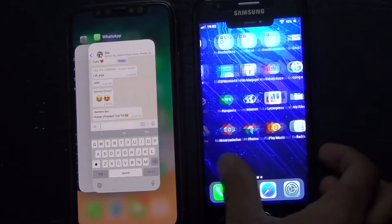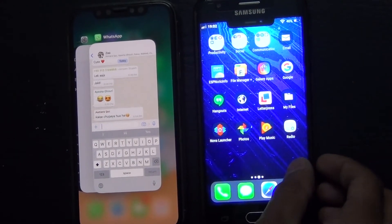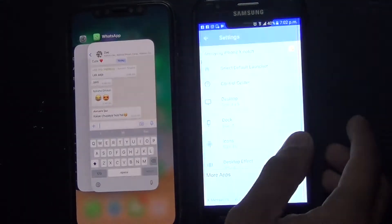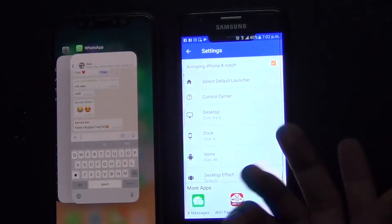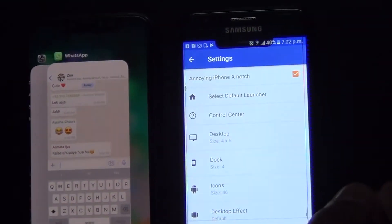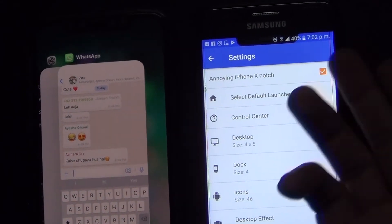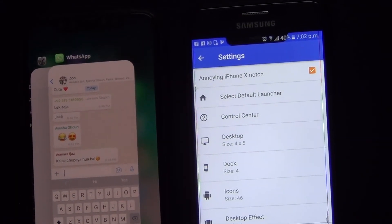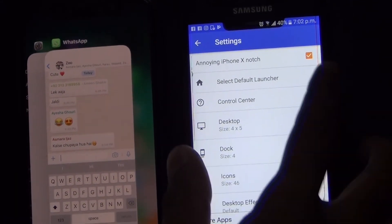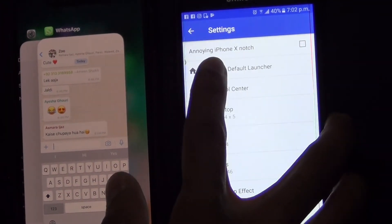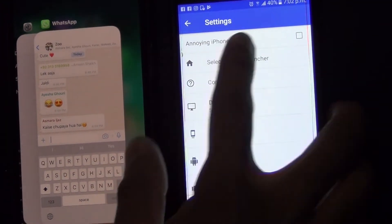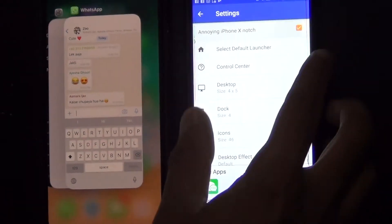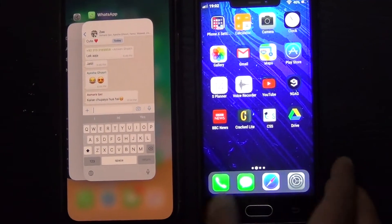Another interesting thing I noticed was that if you go to the settings, it's possible to get rid of this annoying notch. Once you open the settings it has the default Android toolbar on top with the same symbols for Wi-Fi etc. They've even named it 'the annoying iPhone X notch.' No worries — we got that done.